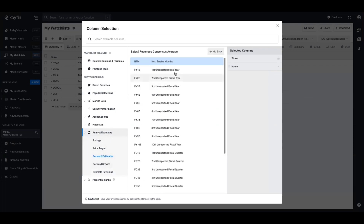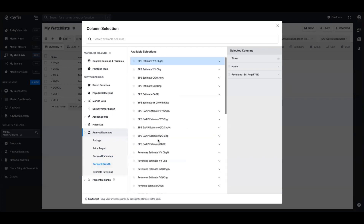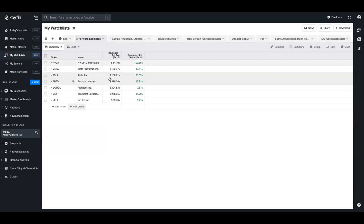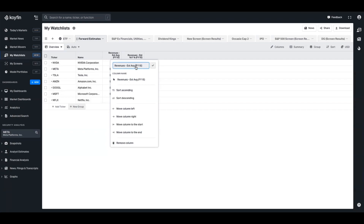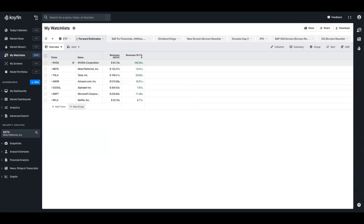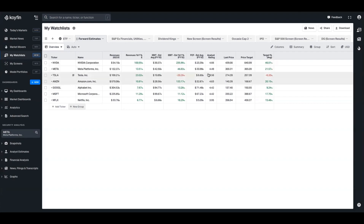I might want to show the consensus estimate for 2023 sales, and also what that looks like in percentage terms - coming down into forward growth, I'd select revenue estimate year-over-year change as a percentage and click first unreported fiscal year. That gives me next year's estimates average and also expresses it in percentage terms. I can change the nomenclature of these metrics - this one says 'revenue estimate average first unreported fiscal year', I could simply change that to '2023'. I've replicated that view for EBIT as well - next year's EBIT in numerical terms and as a percentage, free cash flow expected next year, analyst ratings, current share price, average price target, and the percentage difference between those two.